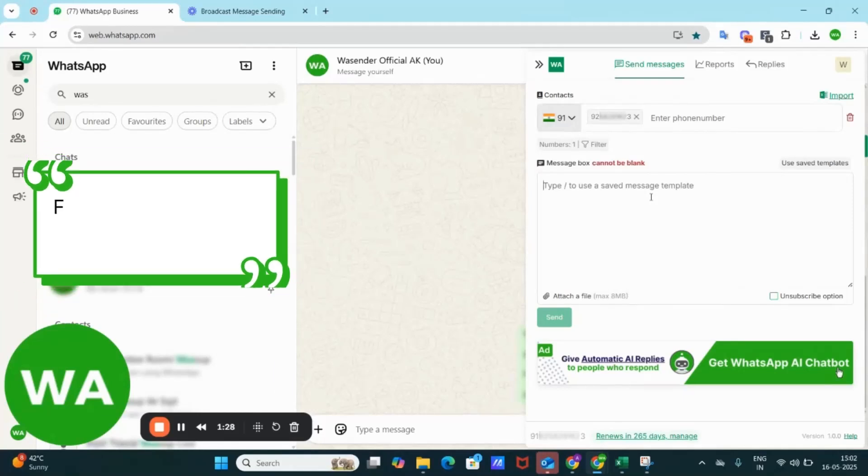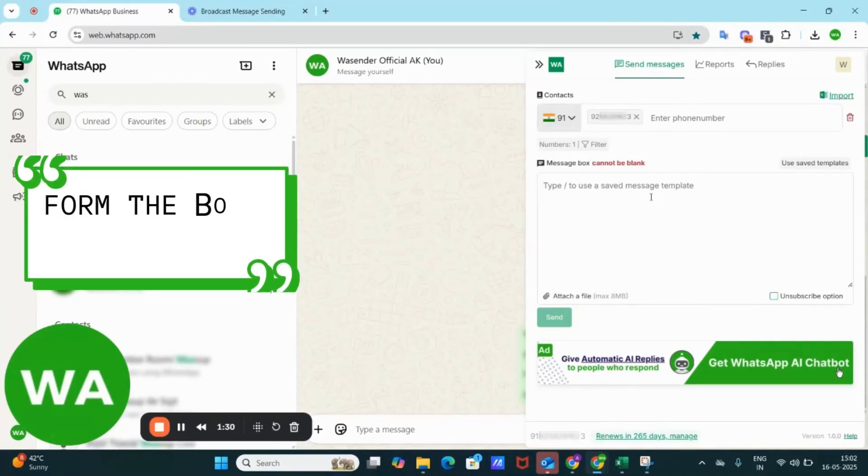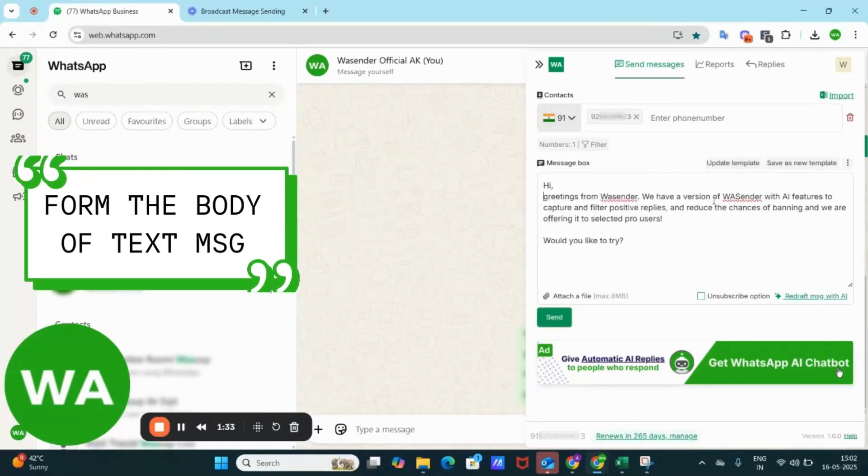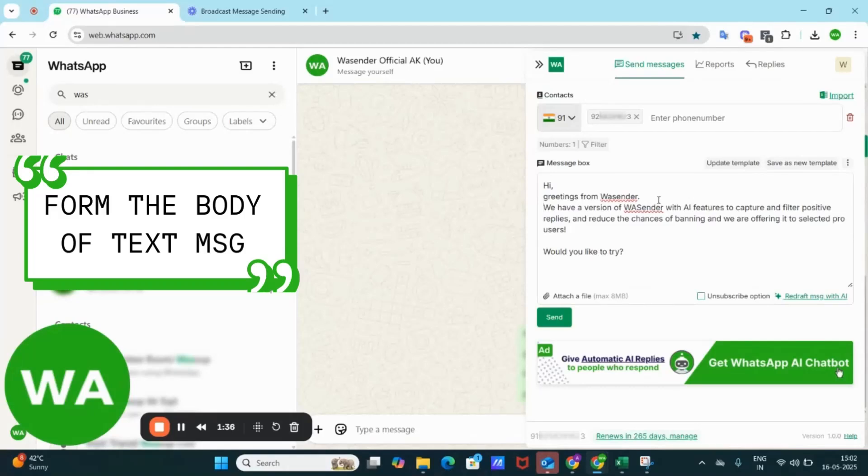Now here I can type the message. Suppose I write, Hi, greetings from WS Ender, and there is an update of the new version. Now I just need to hit the send button and the messages will go out instantly.